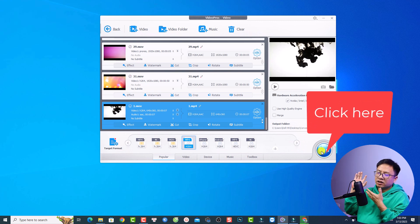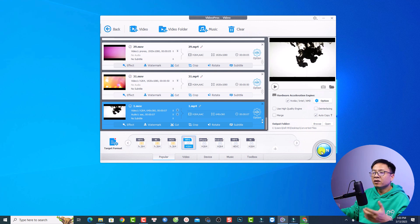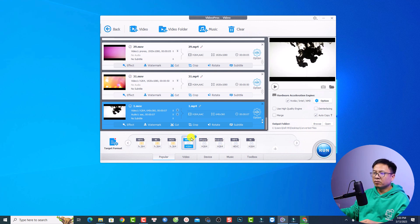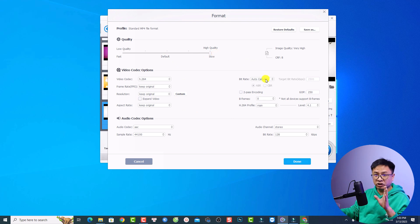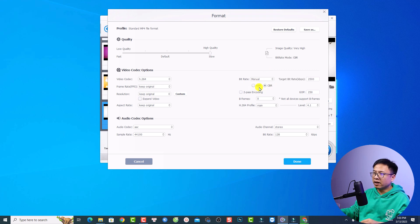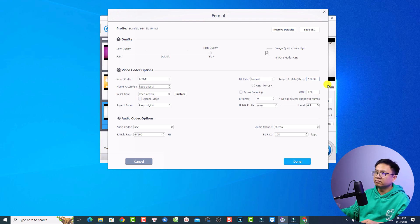If you want to adjust quality, upscale, or downscale, you can do that too. At the target format, click the gear icon to access more options such as video quality settings. Under Bitrate, you can adjust the bitrate manually — for example, setting the target bitrate to 10,000 will upscale the video.